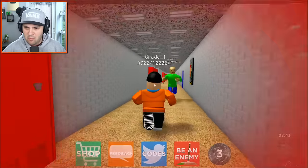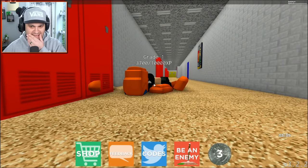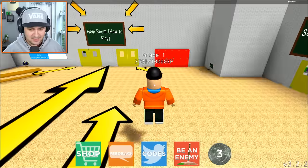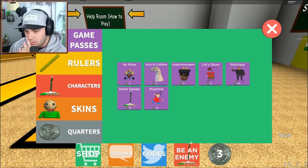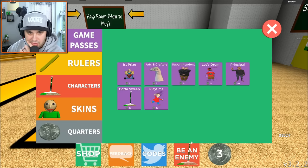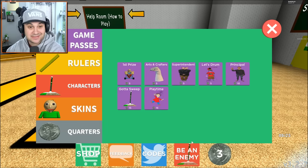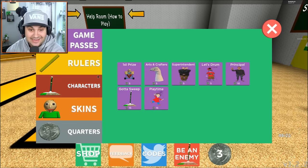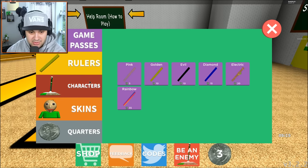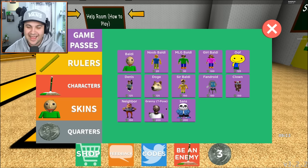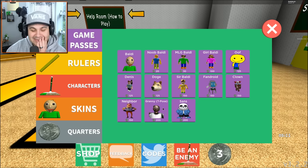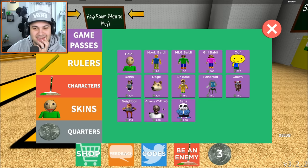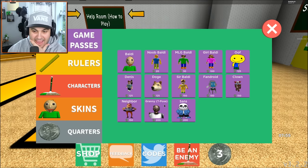So what is this? Be an enemy? Oh, that's pretty cool. So for the price of quarters, you can actually be one of the characters. That's pretty neat, actually. You can change your rulers and then you have skins. You can actually be granny. Oh, that's just dumb and awesome, man.